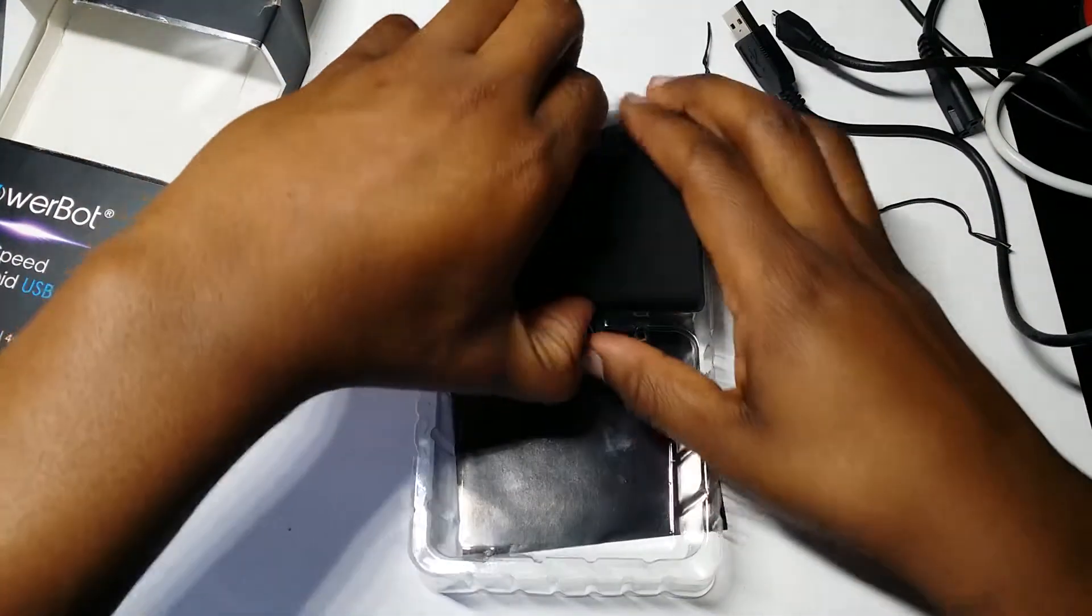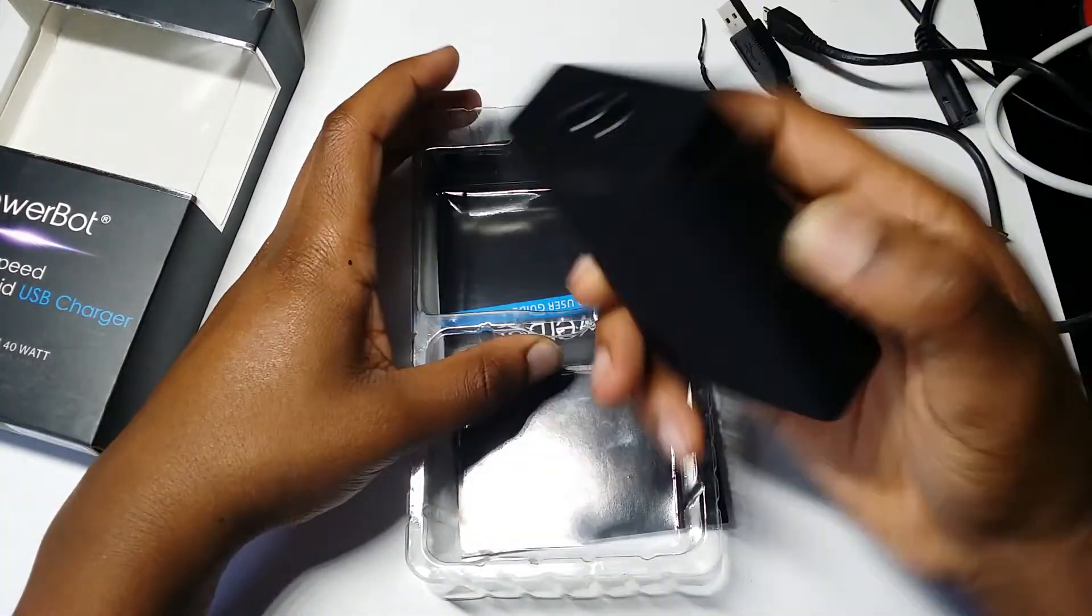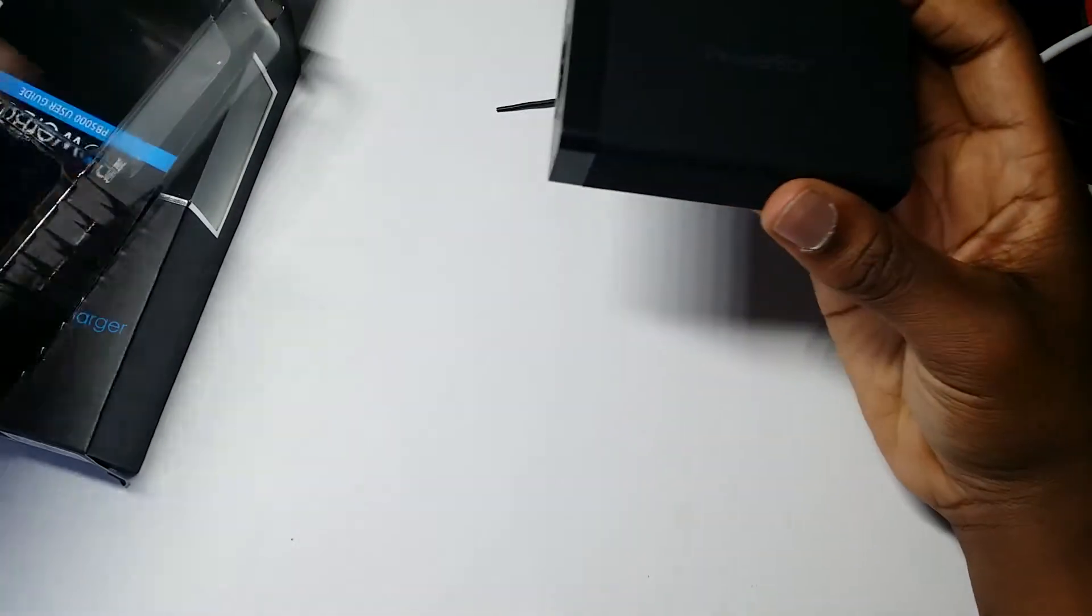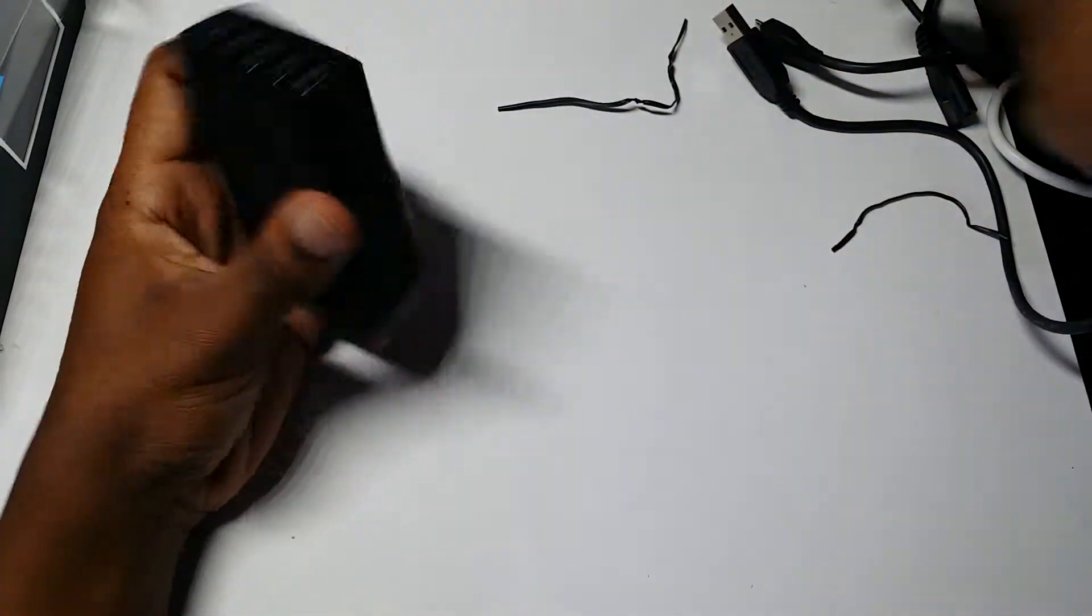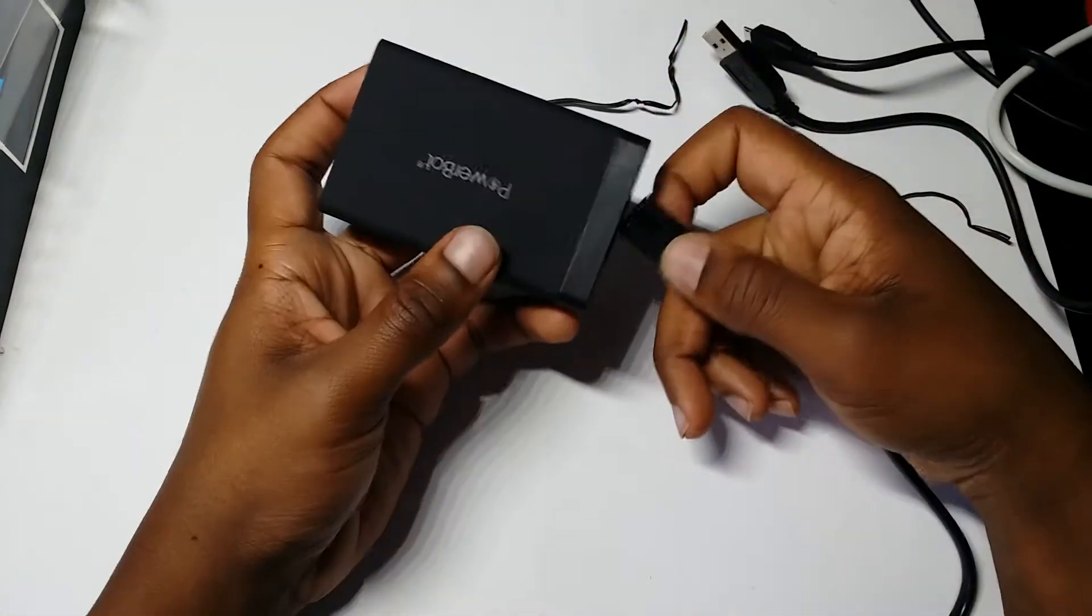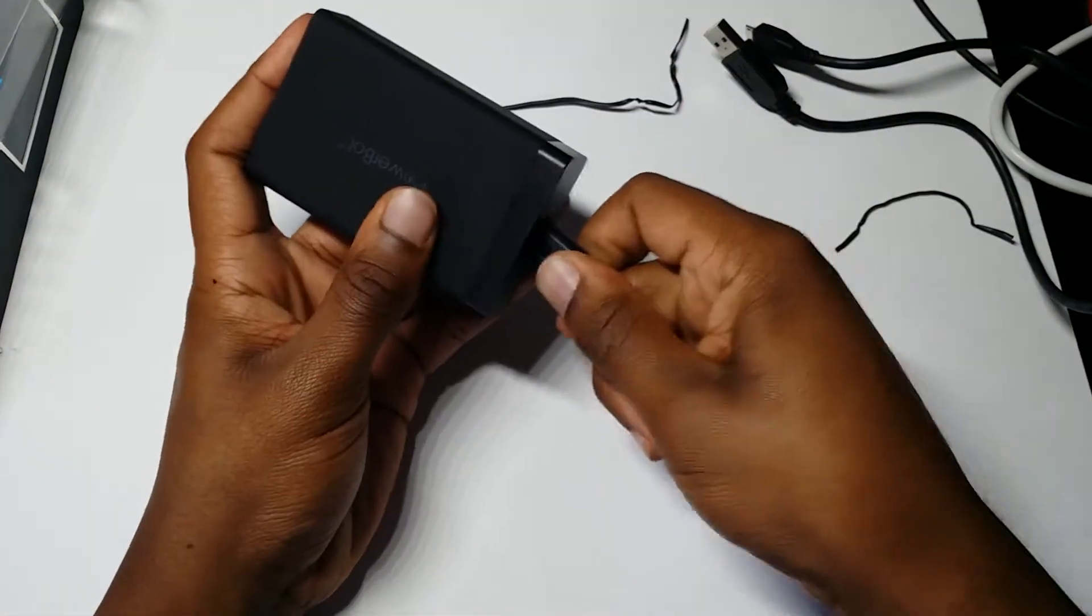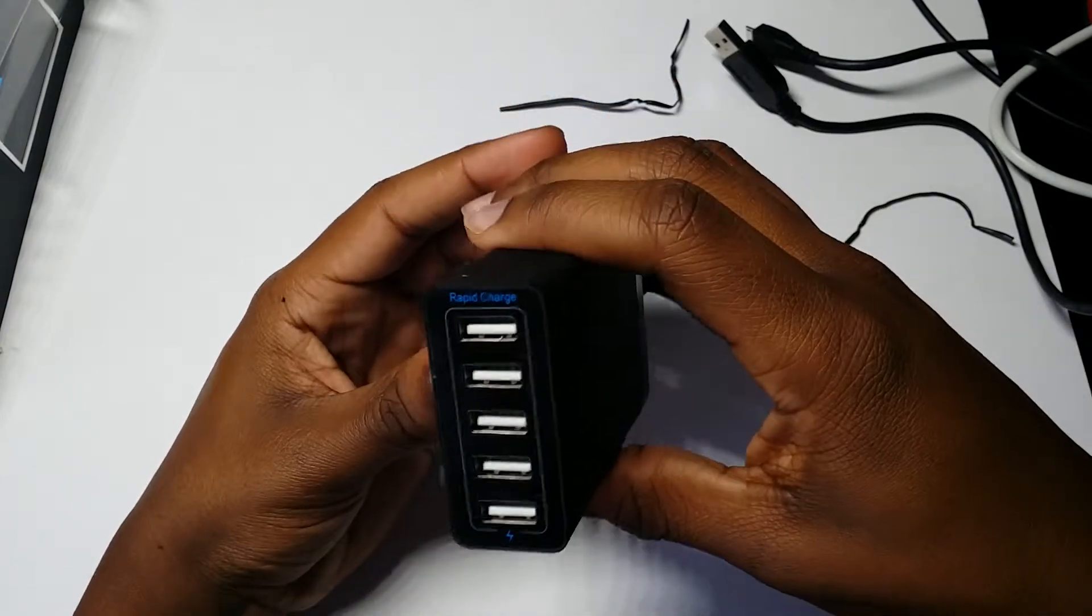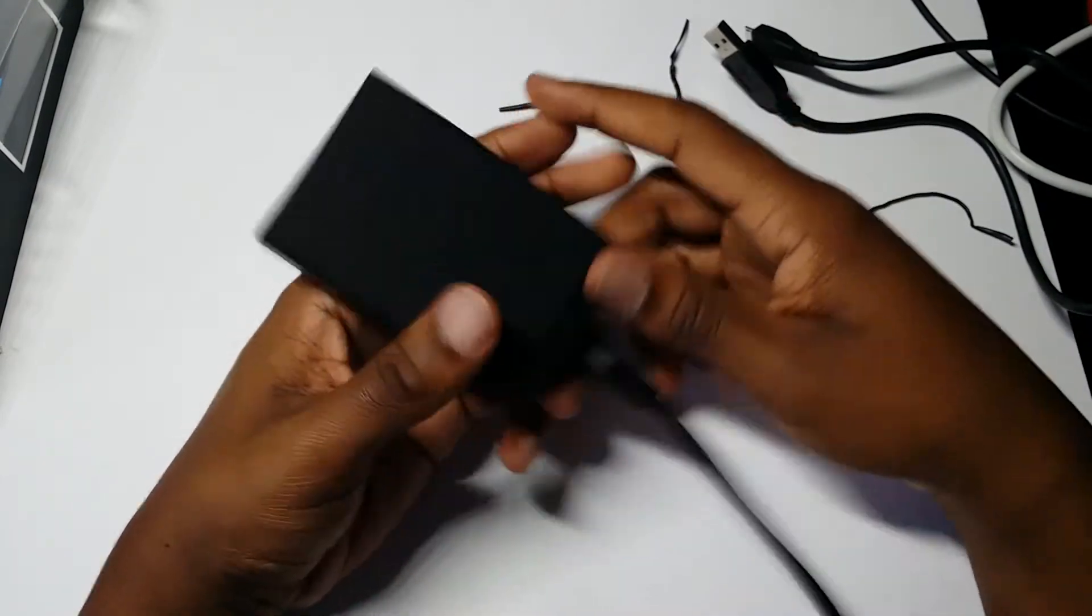And then this is the adapter, or the charger if you want to call it that. So let's go ahead and plug it in, see if anything lights up. Nope, nothing lights up.